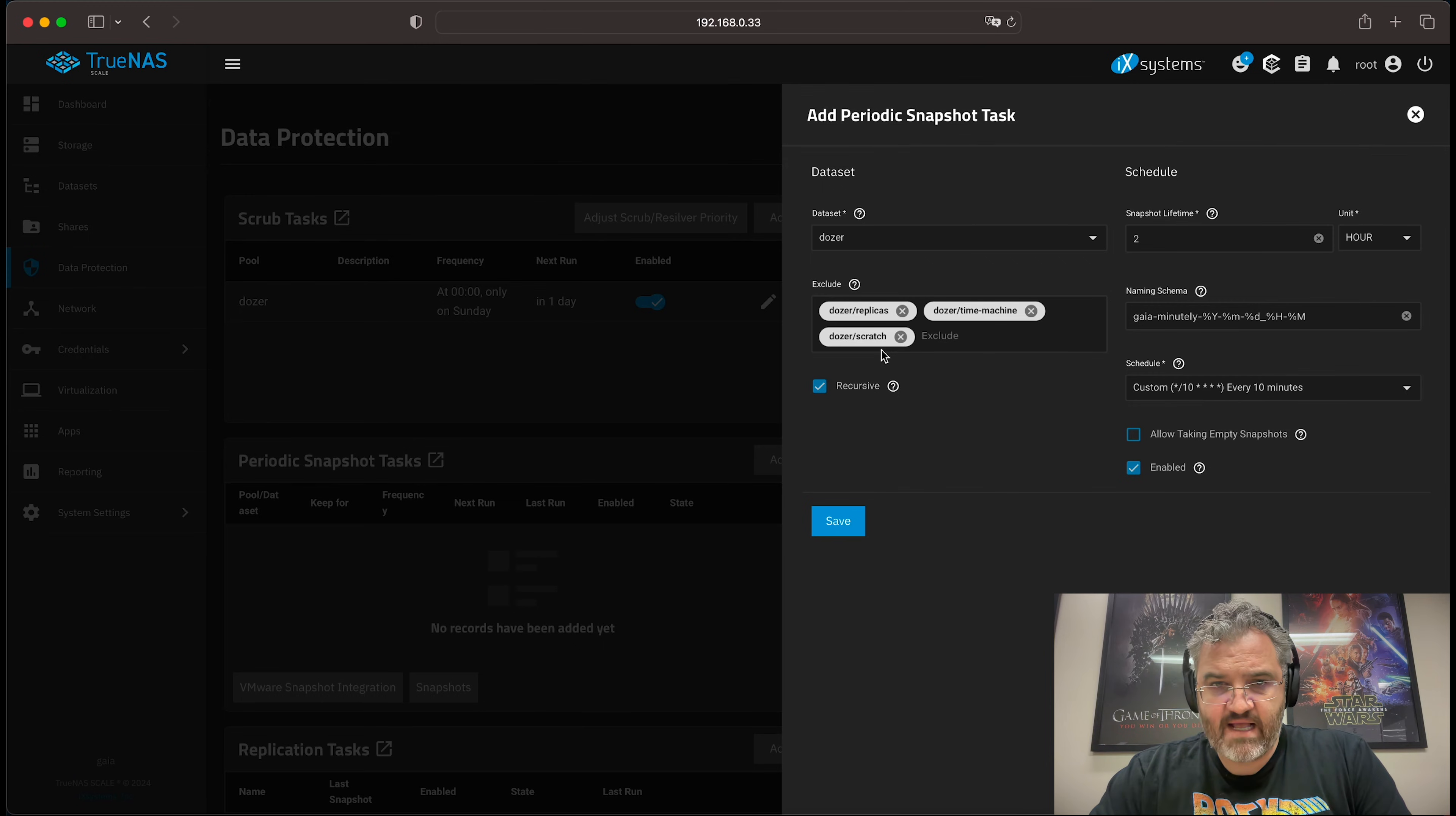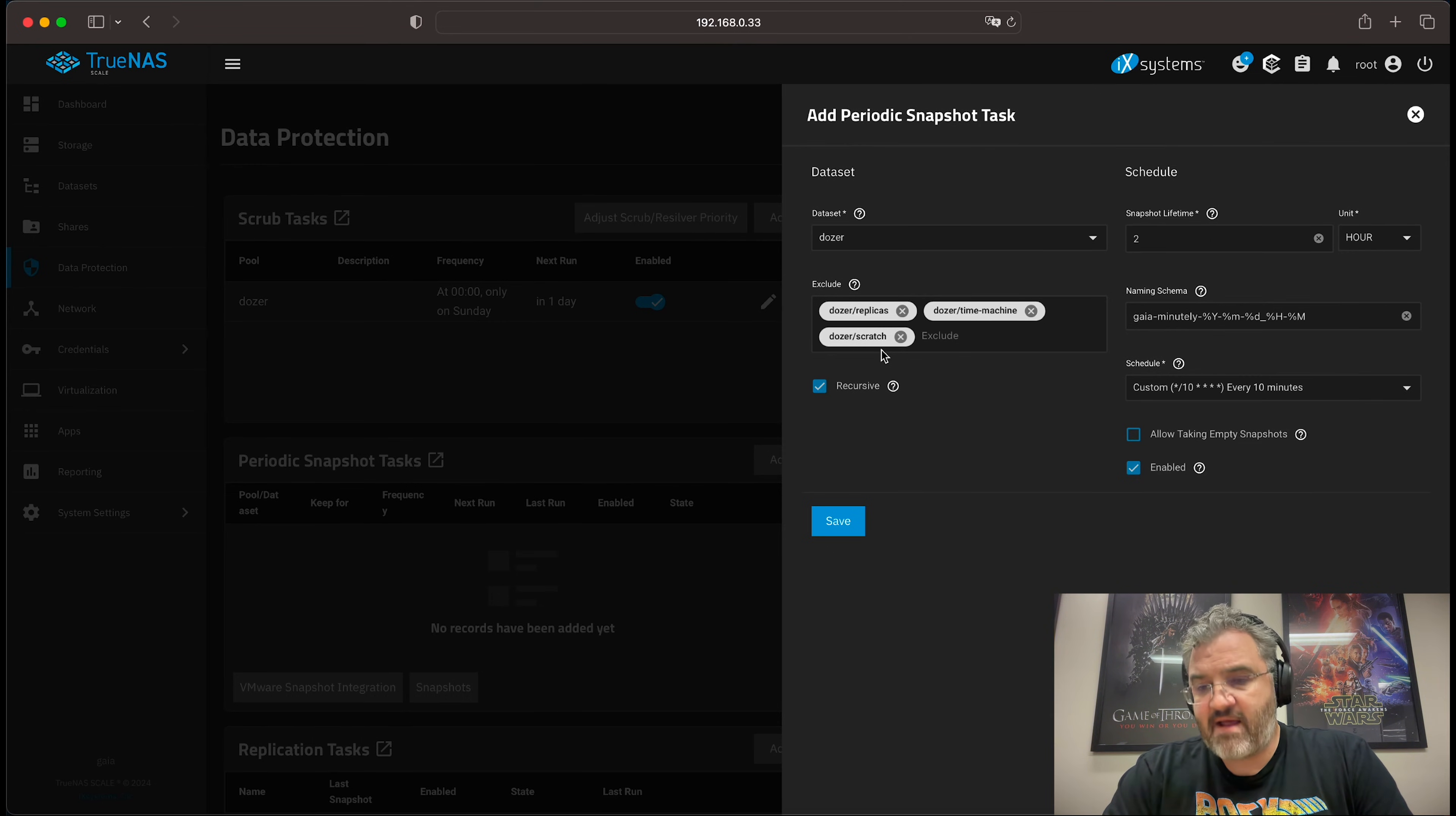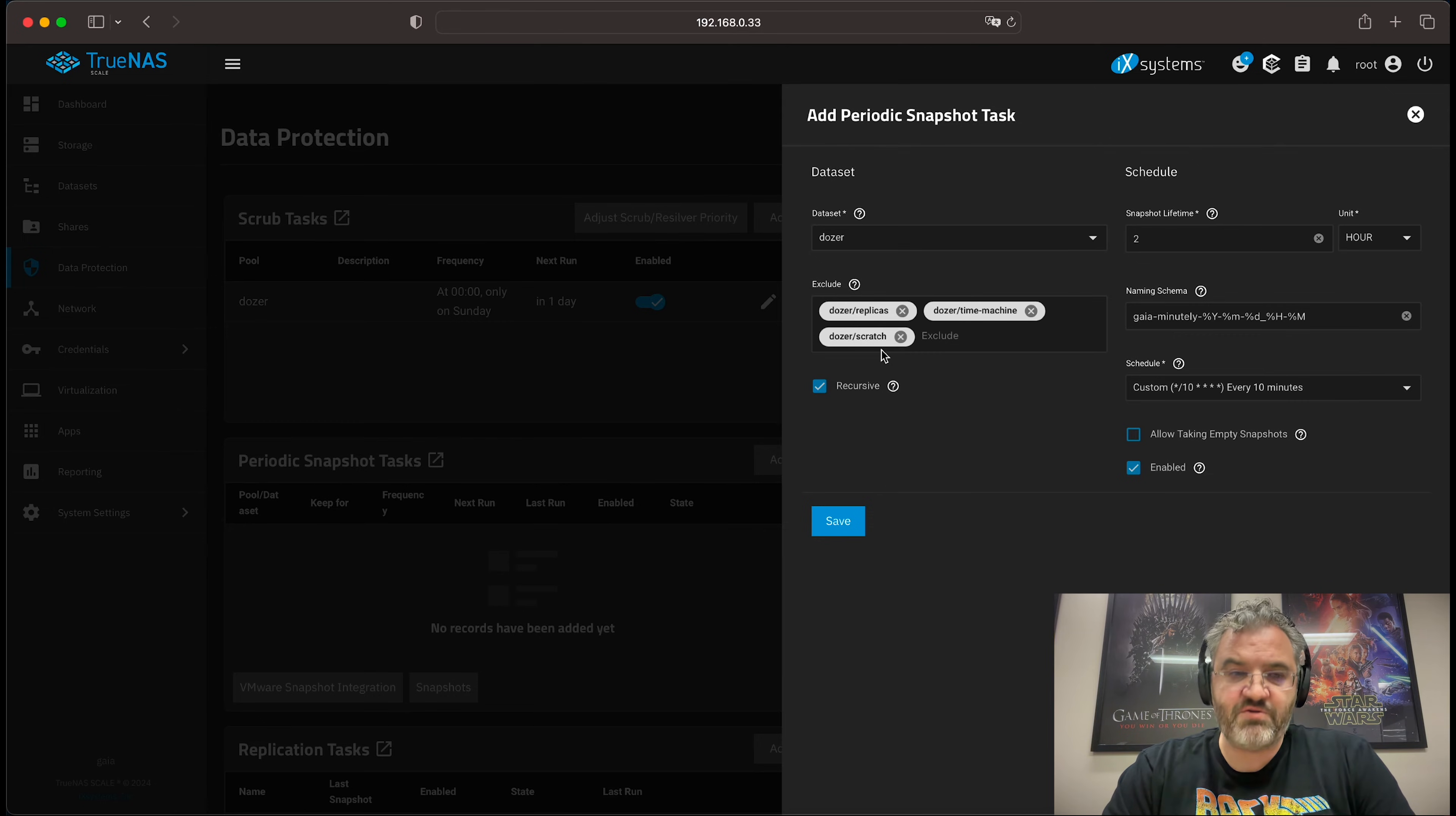The reason that we're excluding datasets, rather than specifically setting a snapshot task for each dataset that we want to snap, is because when you add another snapshot task and another snapshot task and another snapshot task, if you were doing four or five snapshot tasks per dataset, then you very quickly end up with a combinatorial explosion.